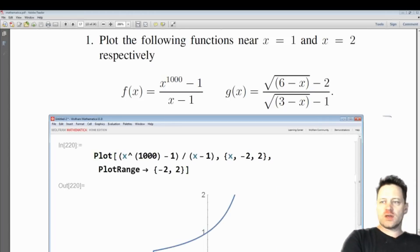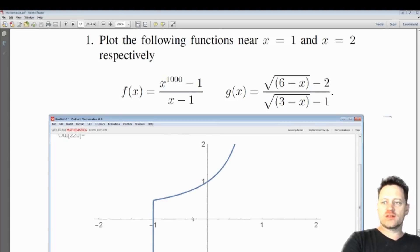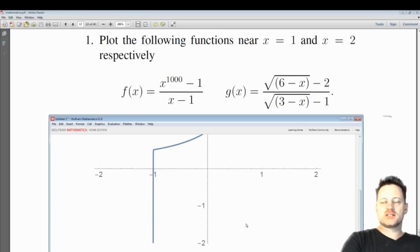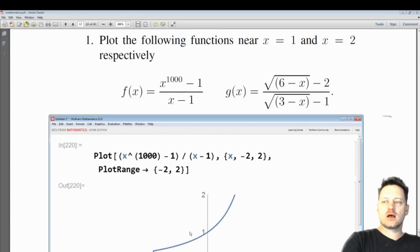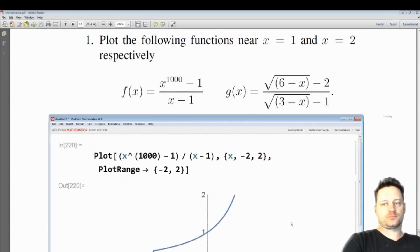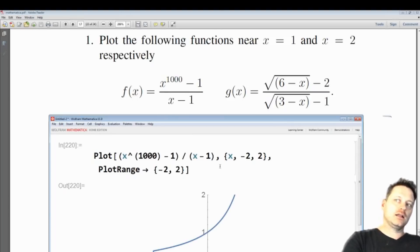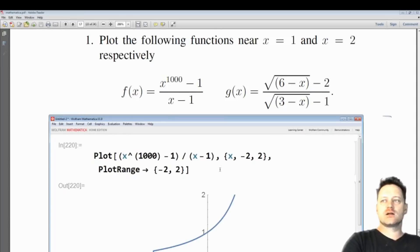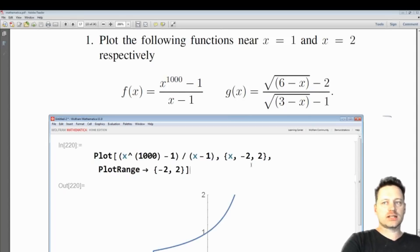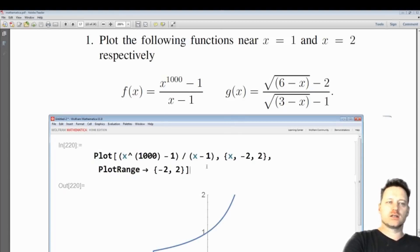Now we have the curve plotted within a range of minus 2 to 2, and we have plotted the X part between minus 2 and 2 also. This is an exercise in limits. When X equals 1, look — we have a zero denominator in this function, so there's a hole in this function when X is equal to 1.